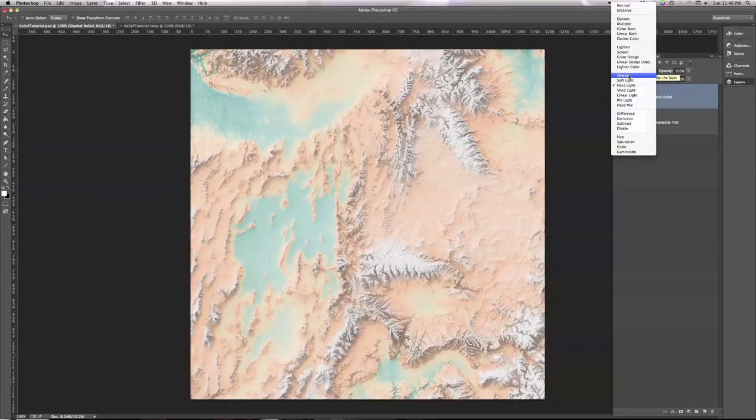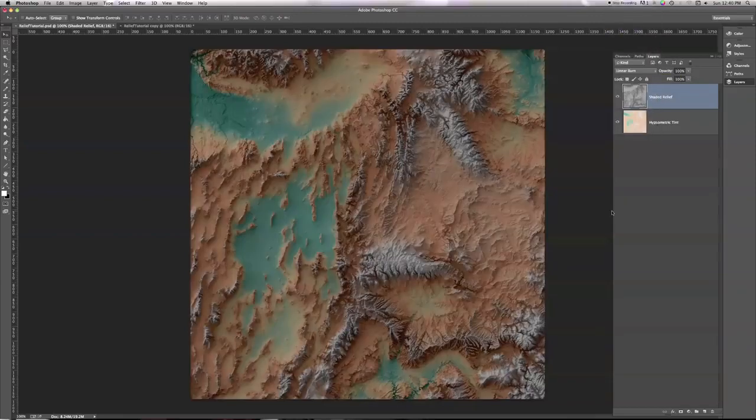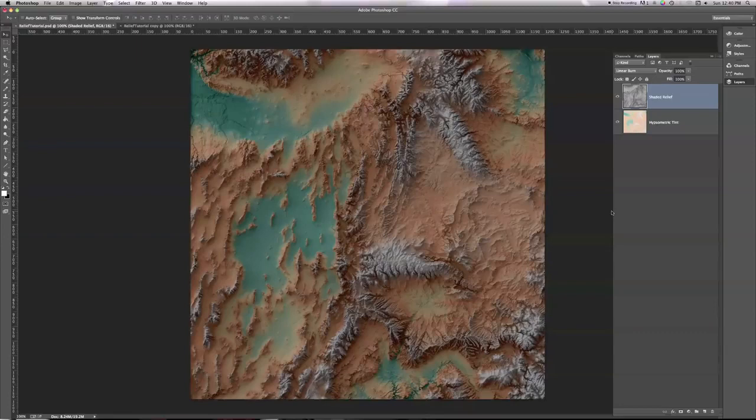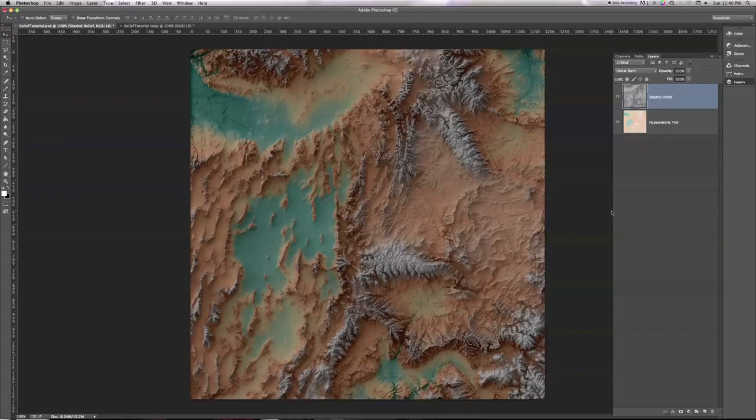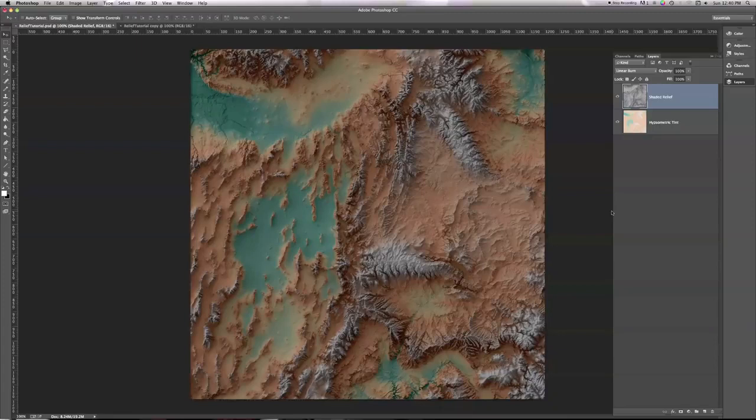The one we want to do our shaded relief is linear burn. And when I select that, we get a pretty decent combination of the shaded relief and the hypsometric tint. Notice the colors haven't been washed out the way they were a minute or so ago when I was simply doing a 50-50 mix of the shaded relief and the hypsotint using the normal blending mode. That combined all the gray in the relief with the hypsotint.